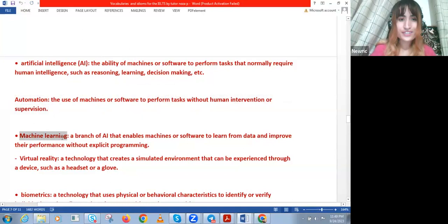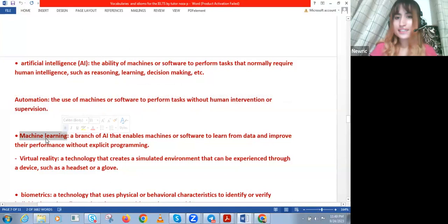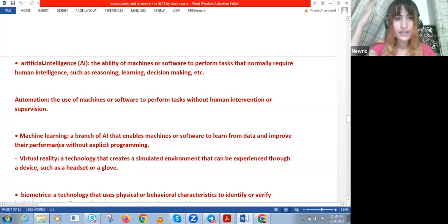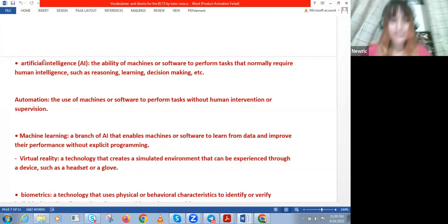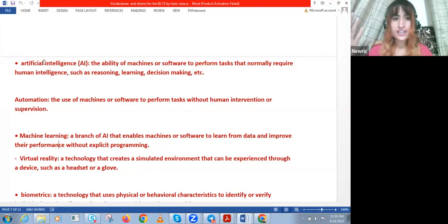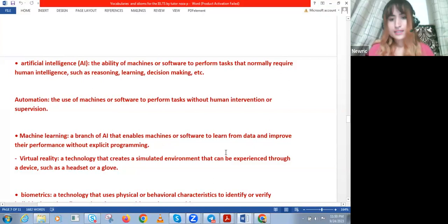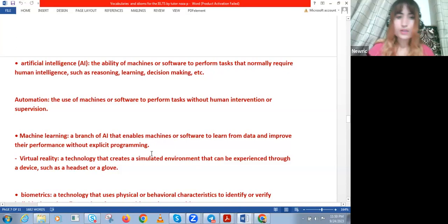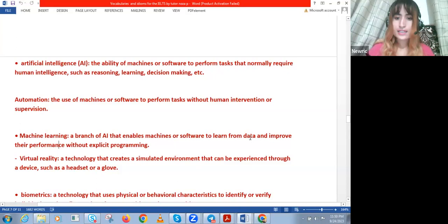Then we have 'machine learning' — a branch of AI that enables machines or software to learn from data and improve their performance without explicit programming. They give the AI a lot of knowledge and data — all the knowledge on Google is fed to this AI. The software processes that data and can reason, produce output on its own without a script or being pre-programmed. That's machine learning — data is fed to the program and it improves its performance without explicit programming.